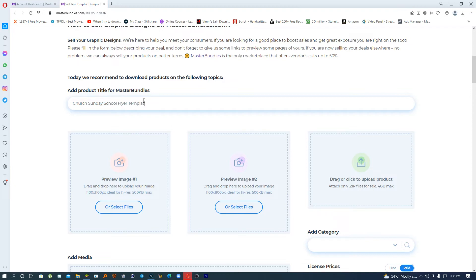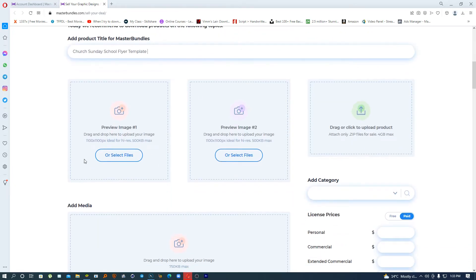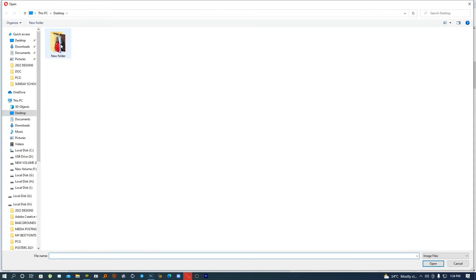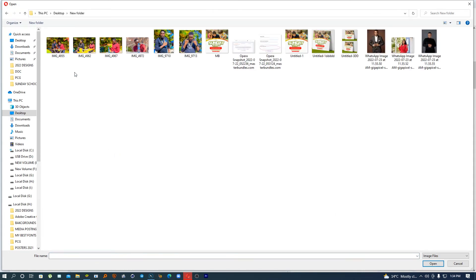So for the flyer template, you're going to be greeted by three upload boxes. Let's go right ahead and select files. Now there is what we call a packaging process — this is important if you are new to selling online.